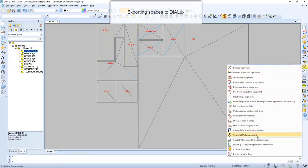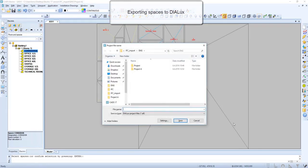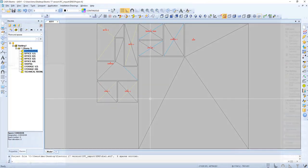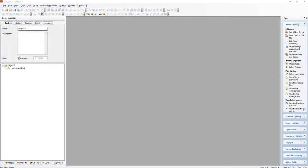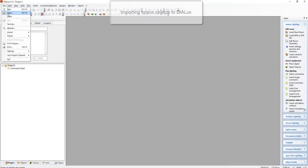Of course it is possible to export the spaces to dialogs. Now let's move to dialogs and check it out.